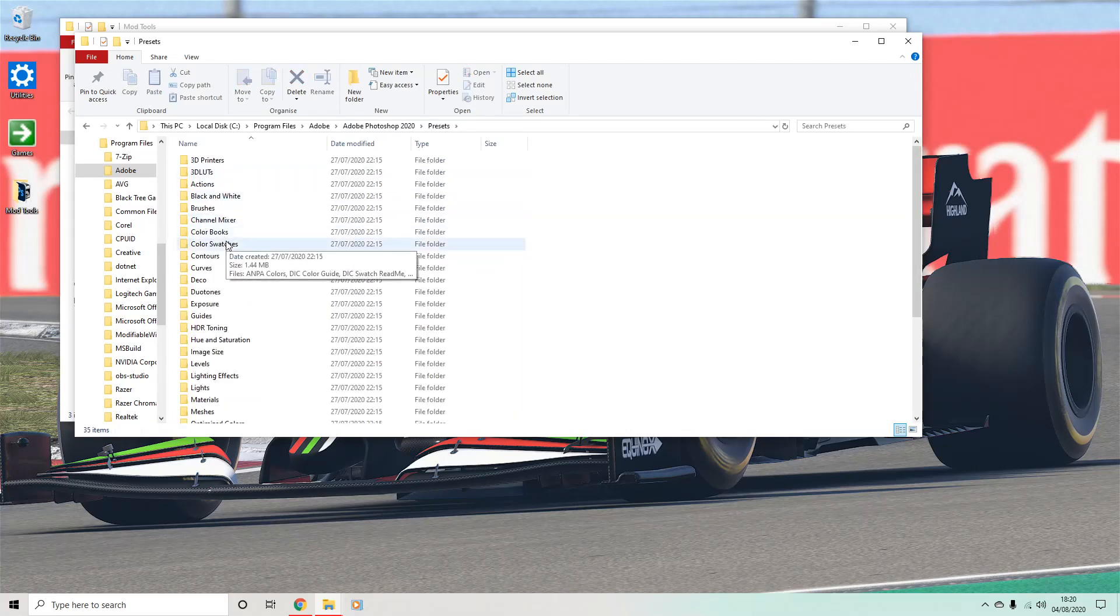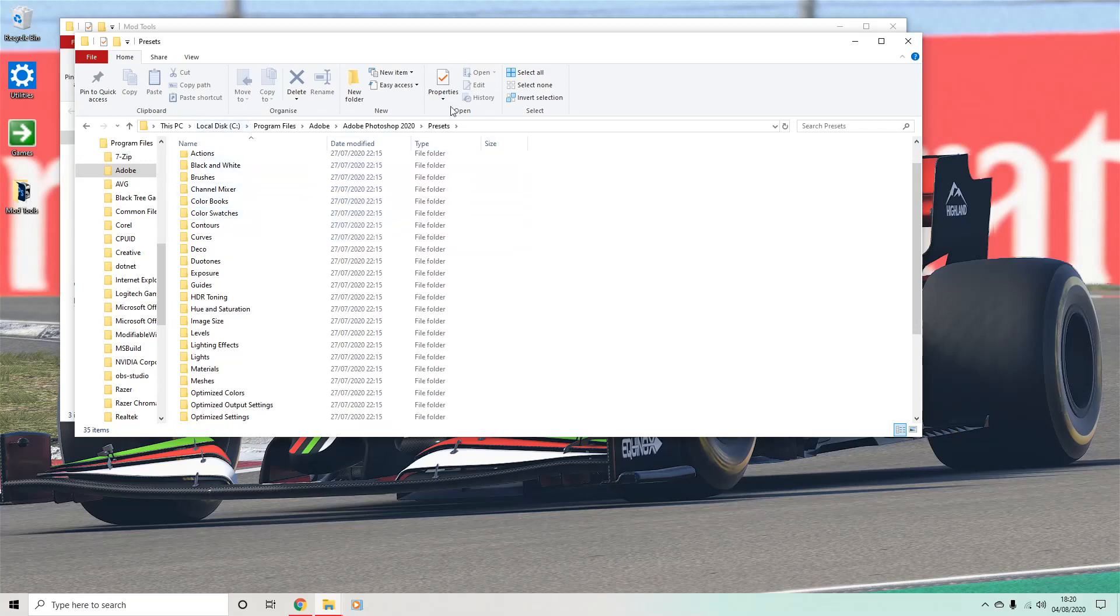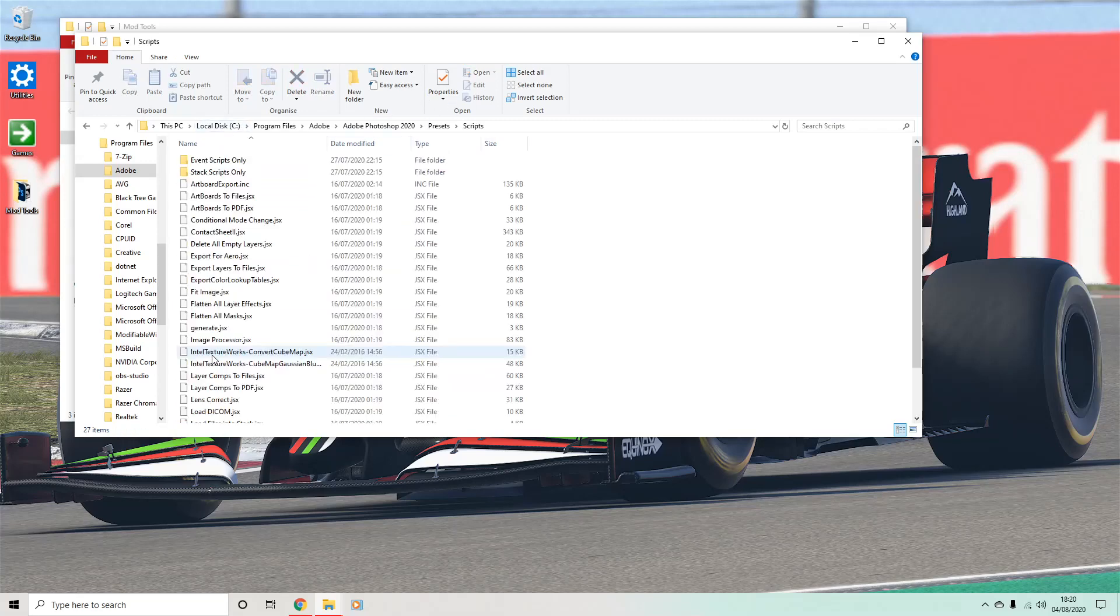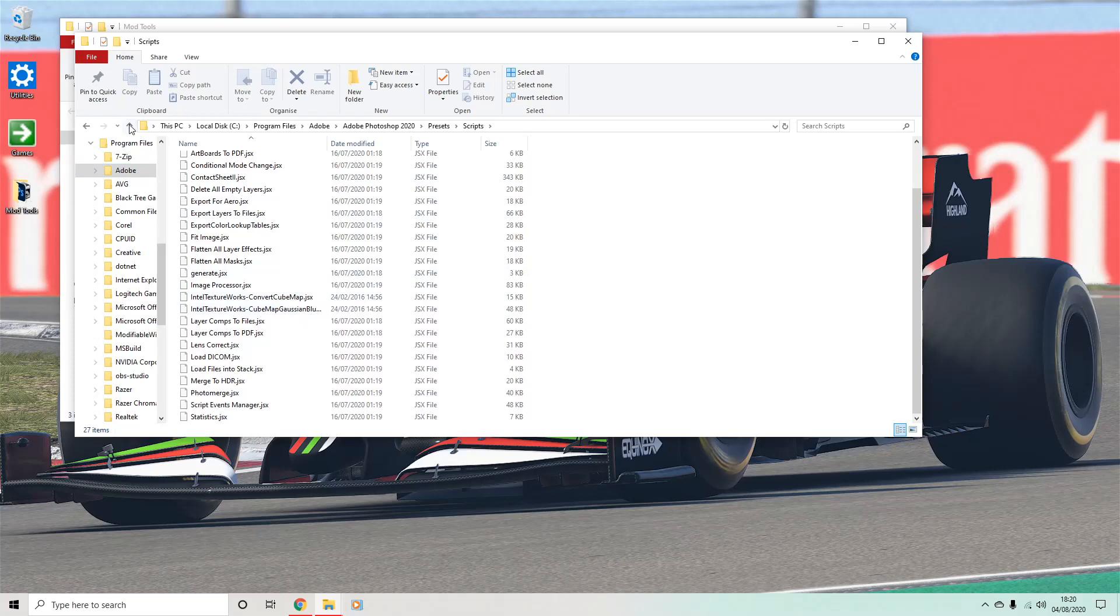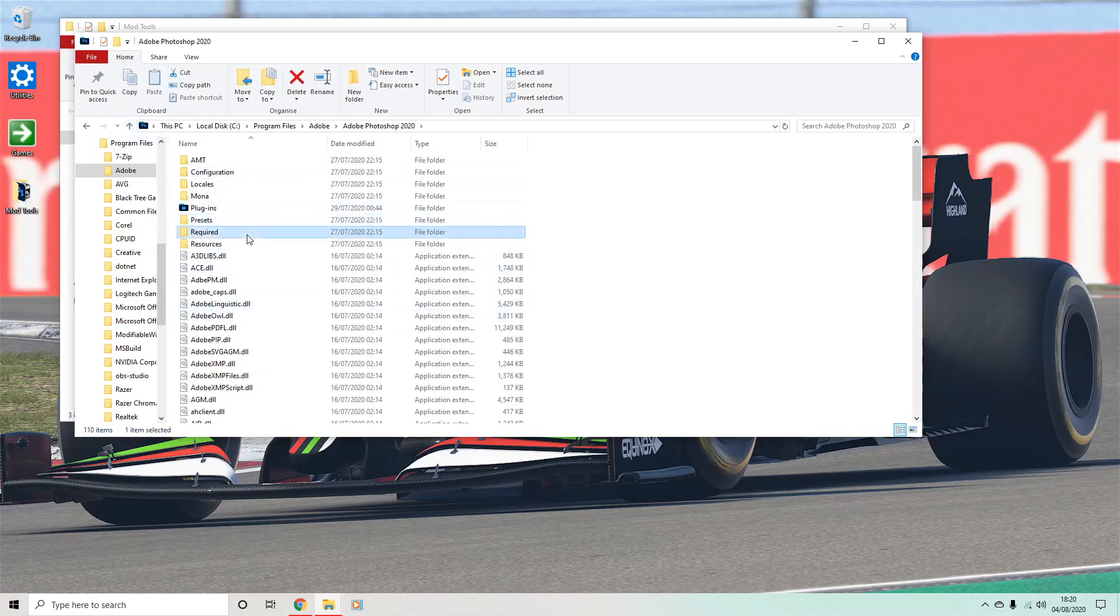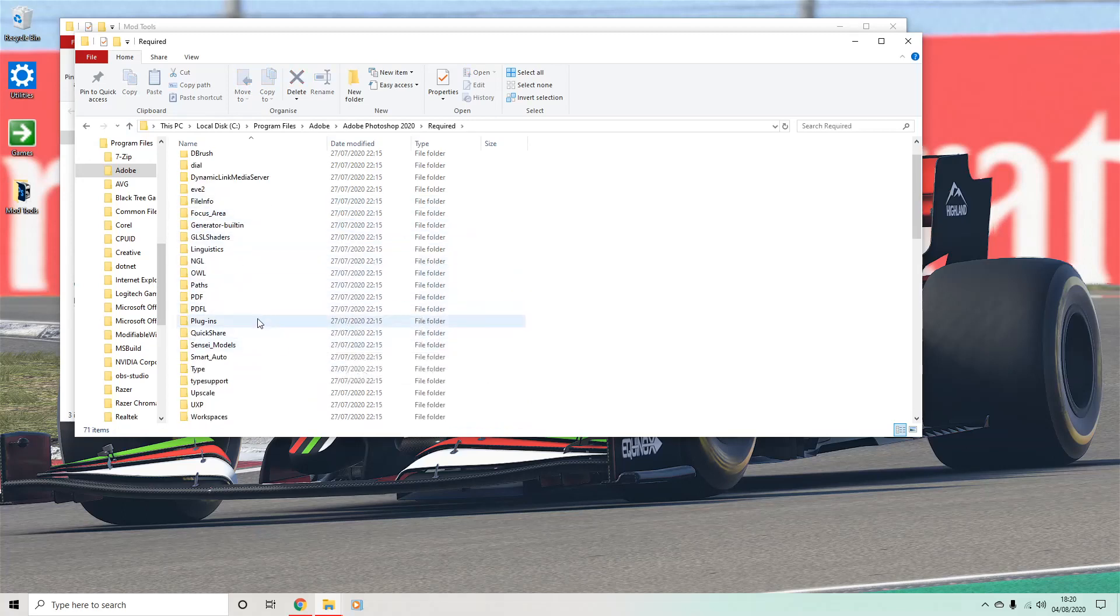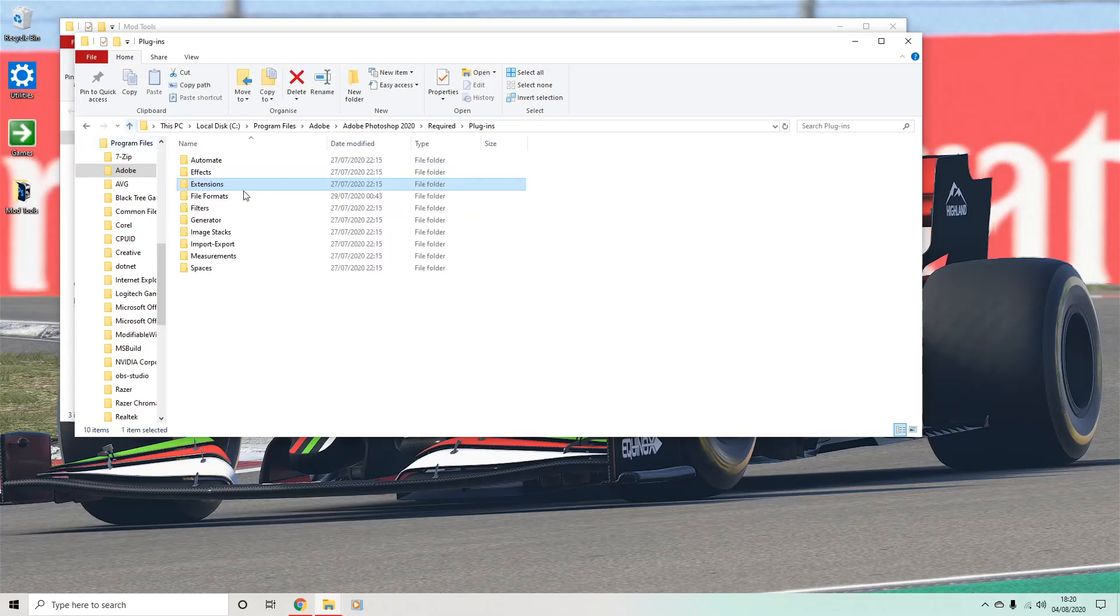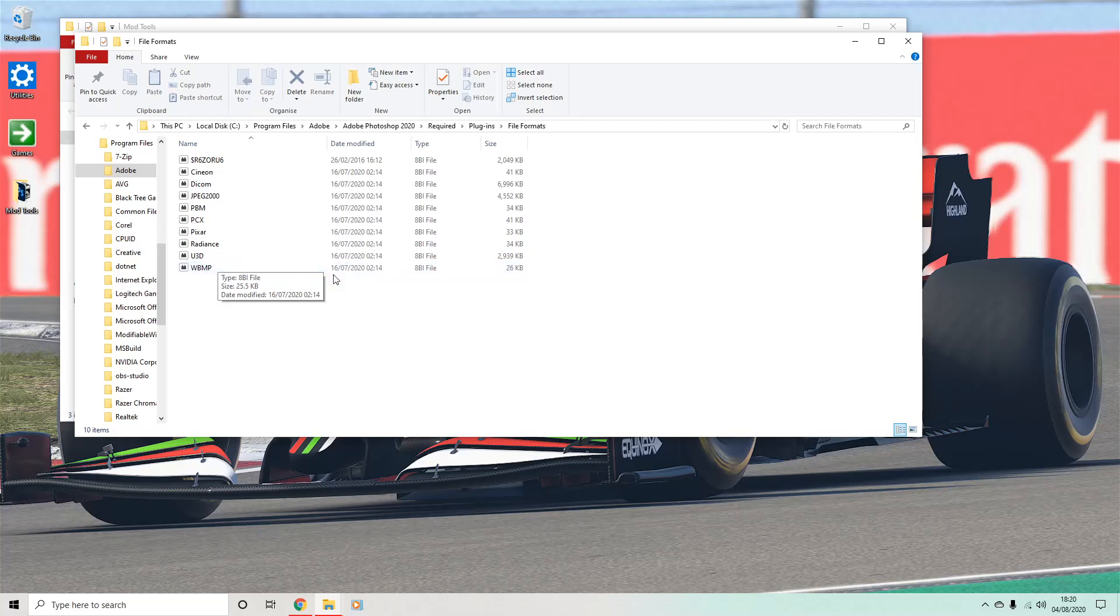The first one. So there are two scripts that come with it. So you go into the presets folder in Photoshop. You go into the scripts folder. And these two here will need to be loaded in. You then come out of there. You then go into the required folder. You go into plugins. And you go into extensions. Extensions. File formats, sorry. And this here.